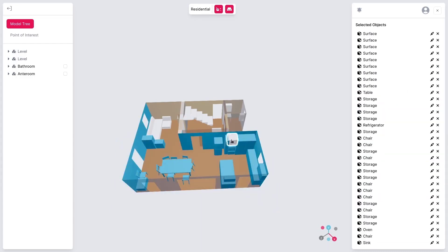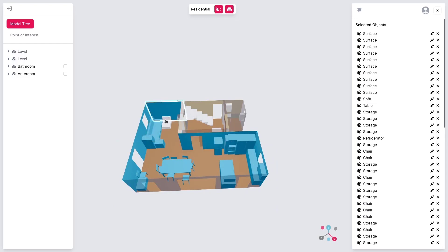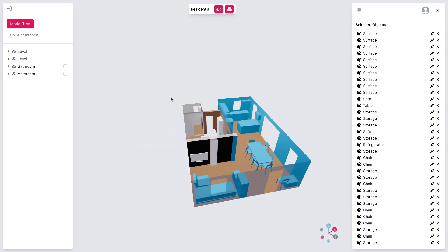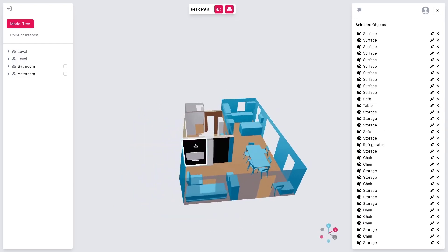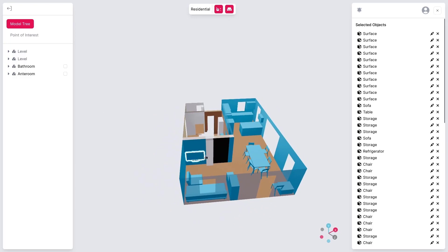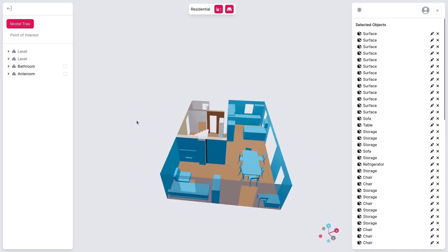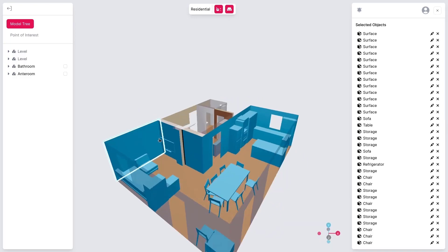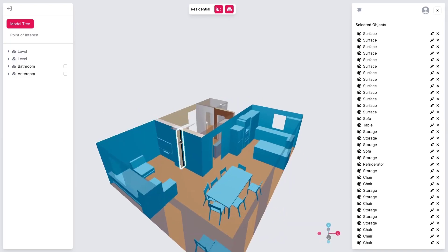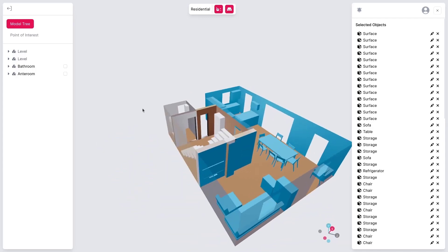A simple left-click on an object, like a wall, will select it. To deselect, click again or remove the selection from the object list. And for zooming in or out, just scroll the mouse wheel.